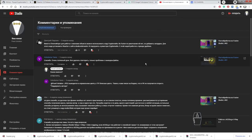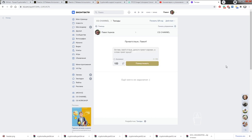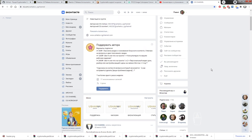Следующая часть вопроса — про поддержку автора. Чтобы поддержать, есть два варианта. Первый — единоразовый донат: ссылки прикреплены под видео, в группе ВКонтакте есть возможность доната через PayPal. Также можно стать постоянным донатором. Минимальный вариант подписки — 300 рублей: вы получаете доступ к бонусному контенту и ответам на дополнительные вопросы к видео.